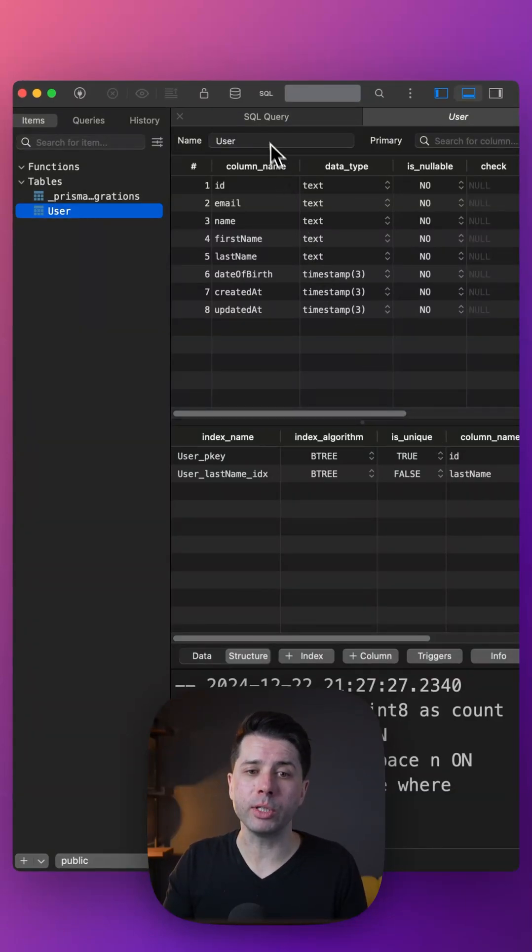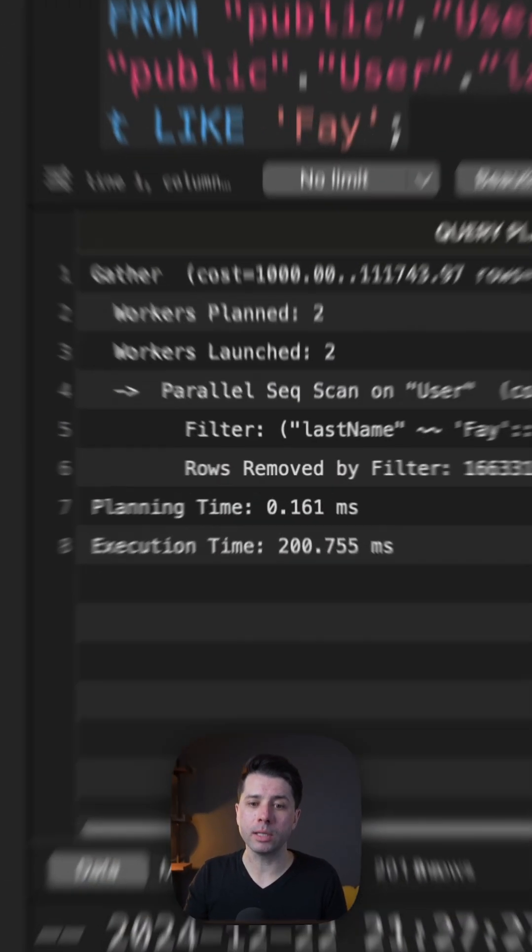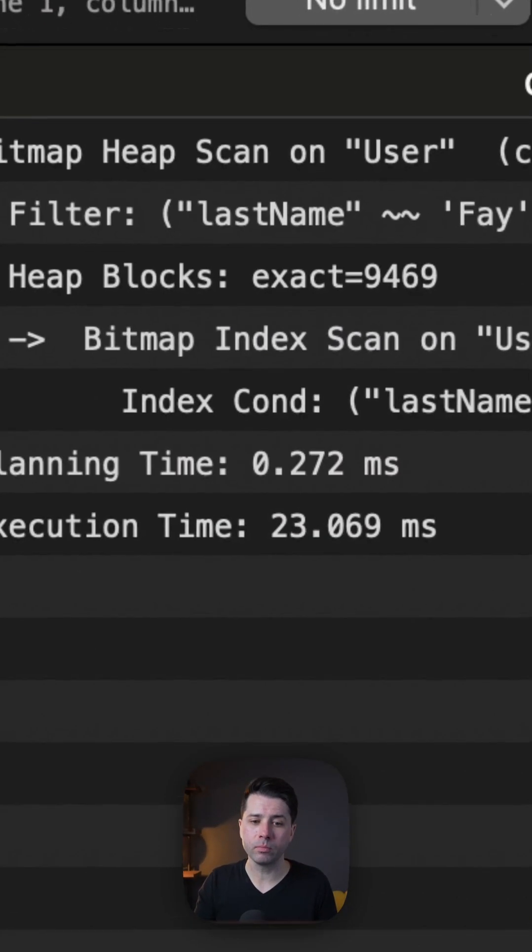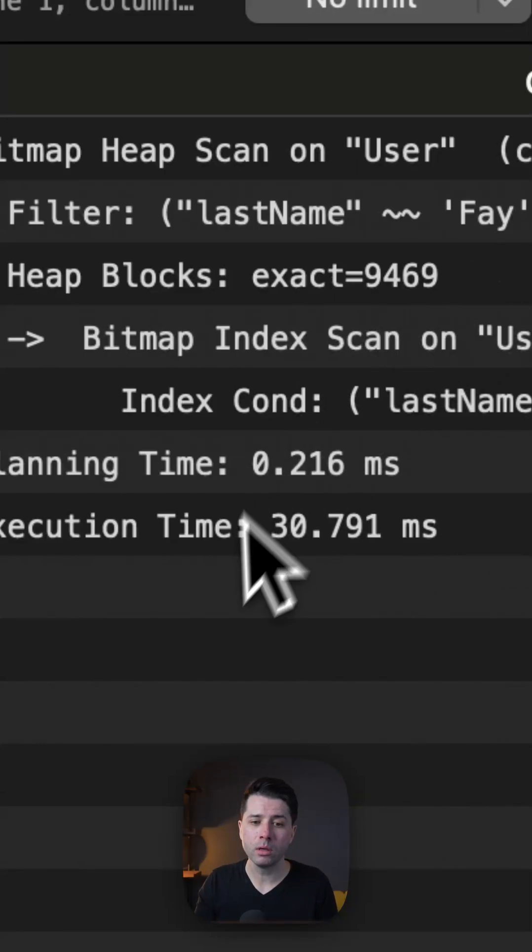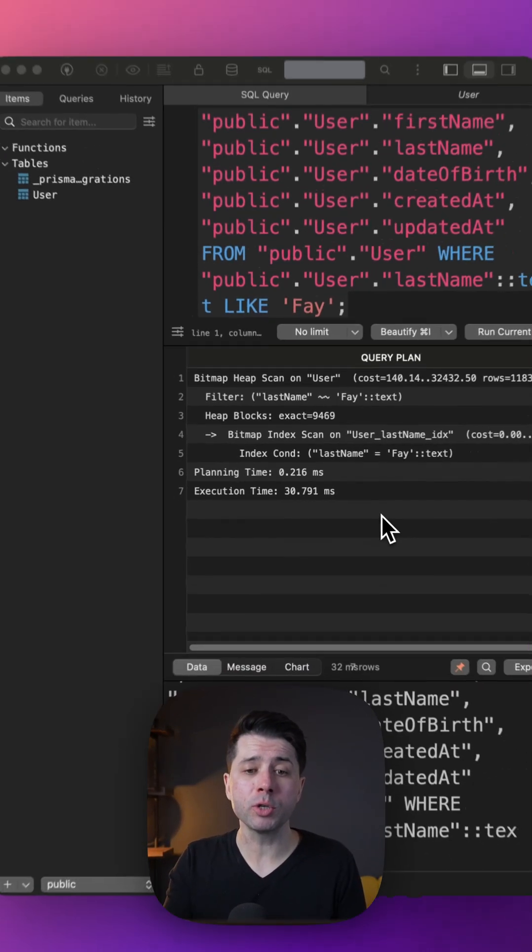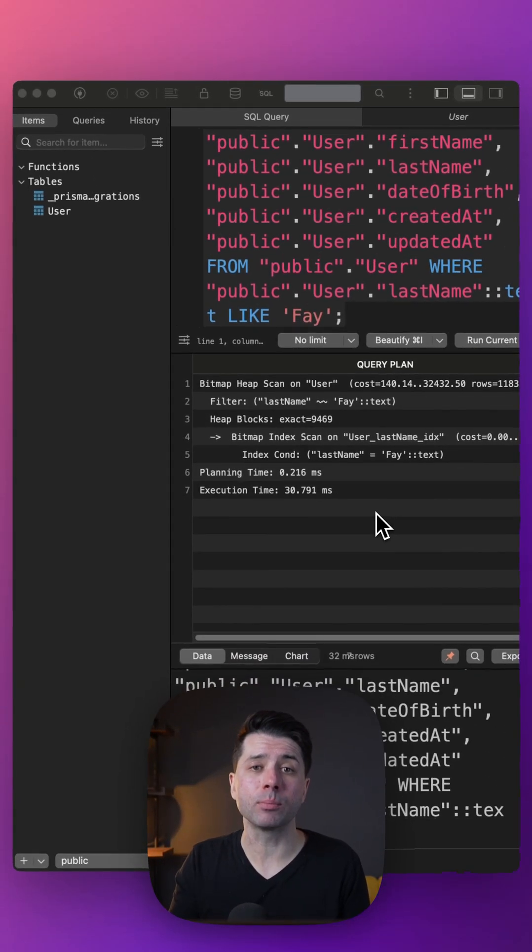Looking back at the query we just made, let's run it again. If we do, we've got 23 milliseconds this time, 30 milliseconds. So we're approaching a 10x improvement in our query times.